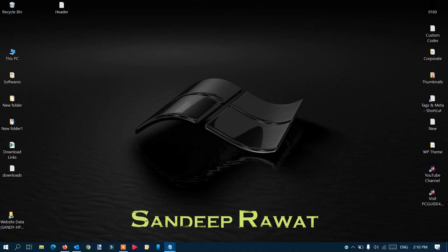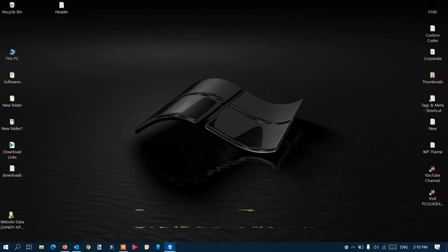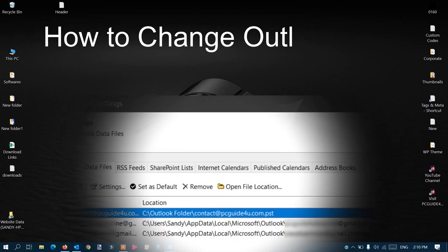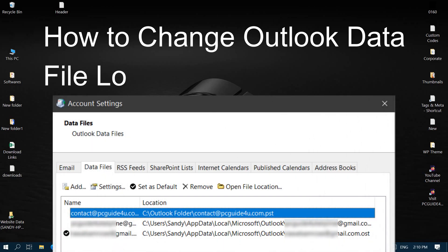Hey, hello friends, this is Sandeep and in today's video I'm going to show you how you can change your Outlook data file location and how you can do it.